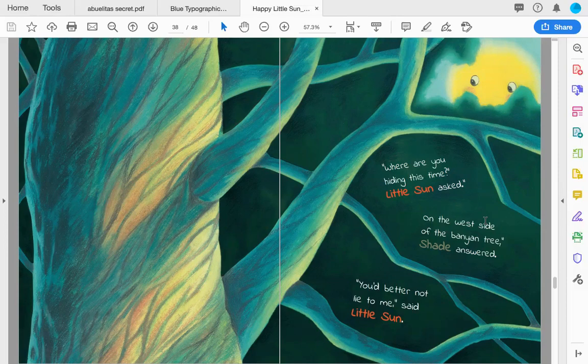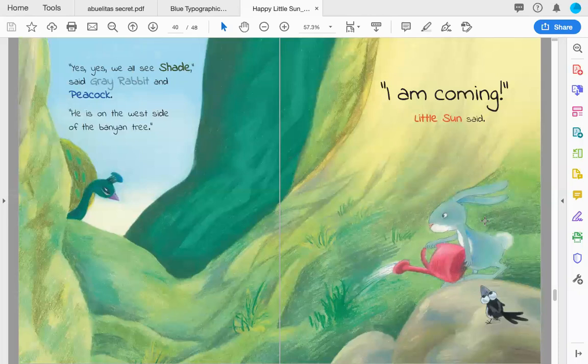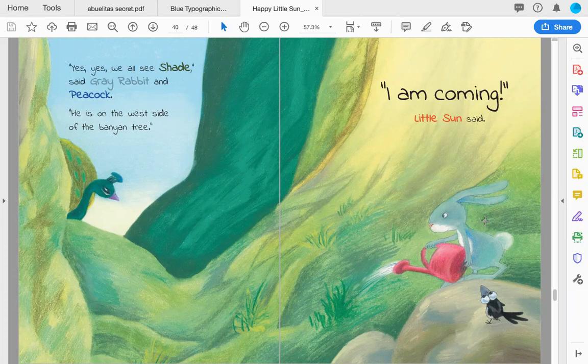'You'd better not lie to me,' said Little Sun. 'Yes, yes, we all see shade,' said Gray Rabbit and Peacock. 'He is on the west side of the banyan tree.' 'I am coming,' Little Sun said.